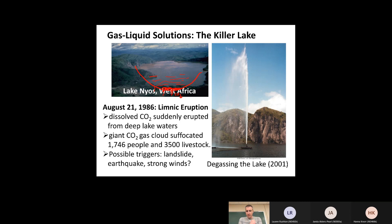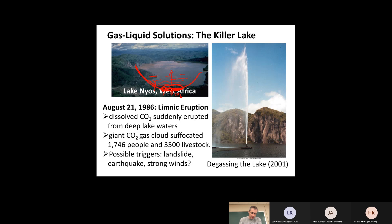What happened is something called an inversion — they don't know exactly how it happened. The high-concentration CO₂ water at the bottom of the lake somehow came up to the surface. Different theories suggest it may have been cold rain pushing water down, or a small earthquake. Whatever happened, the water mixed, and when the water with a lot of CO₂ rose to the top, the pressure dropped and the CO₂ was no longer as soluble, so it started to bubble out. The whole lake looked like it was boiling as the CO₂ rapidly came out.